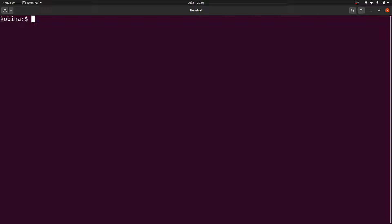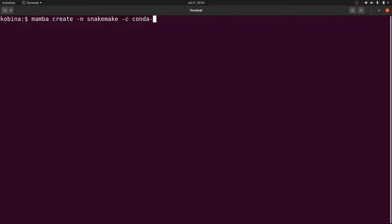Alright, I'm on the terminal now. I'm going to create an environment and install Snakemake in it. So I'll say mamba create -n snakemake. This is the name of the environment. Now I need to specify channels, so I'll say -c conda-forge -c bioconda. Now I'll specify the tool itself, which is Snakemake. Let's hit the enter button to install.